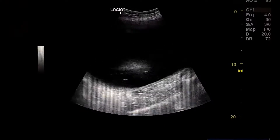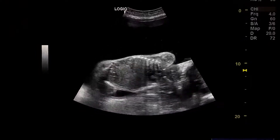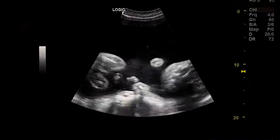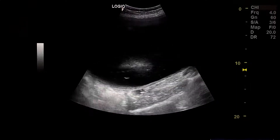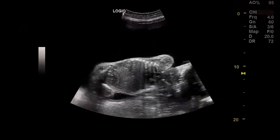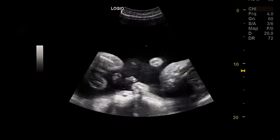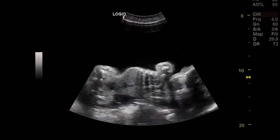Pregnant female, 40 years old. The fetus is 31 weeks with polyhydramnios. This is an anomaly scan.